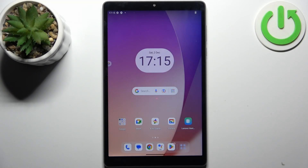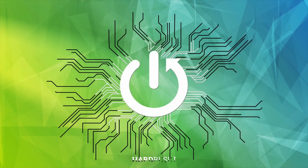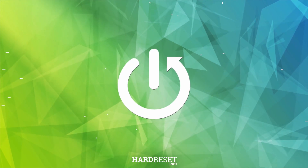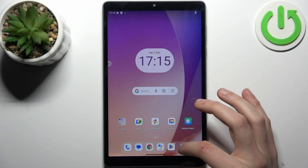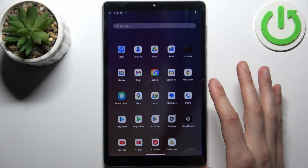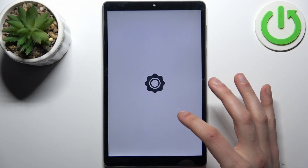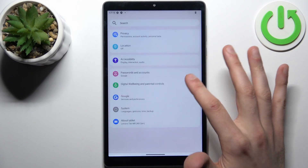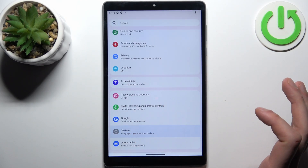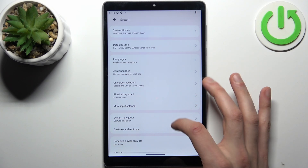Here I have the Lenovo Tab M8 and today I'm going to show you how to perform a factory reset operation on this device. First, let's go to Settings, then scroll down to the bottom, go to System, then go to Reset Options.